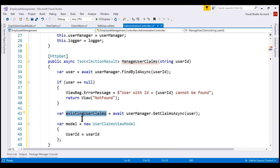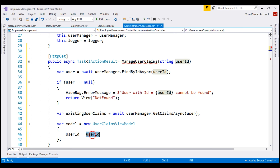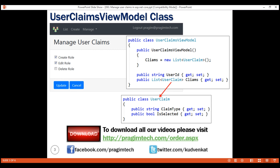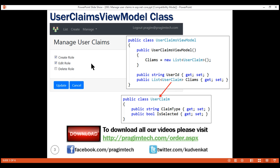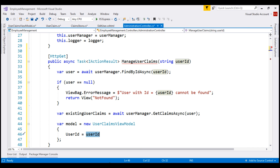We are creating an instance of our view model class and populating the user ID property. On the UI, we want to display the list of all our application claims, and if the user that we are currently editing has a claim, then check the checkbox — otherwise leave it unchecked. For this to happen, we retrieve the list of all our application claims and use a for-each loop to loop through each claim. If the user that we are editing has a claim that we are currently iterating over, then check that checkbox; otherwise leave it unchecked.